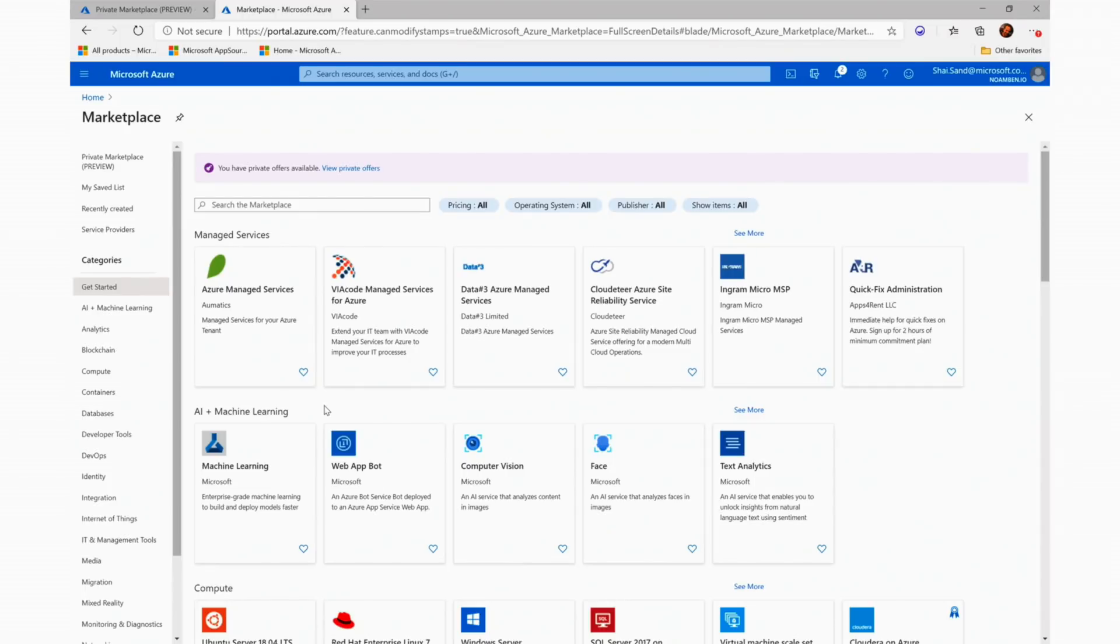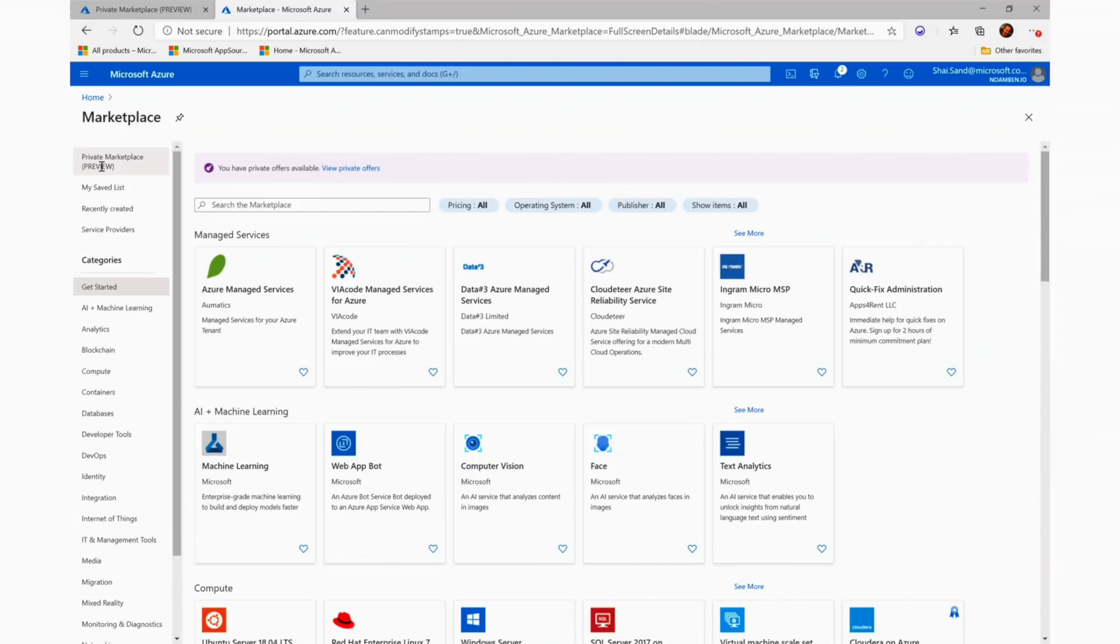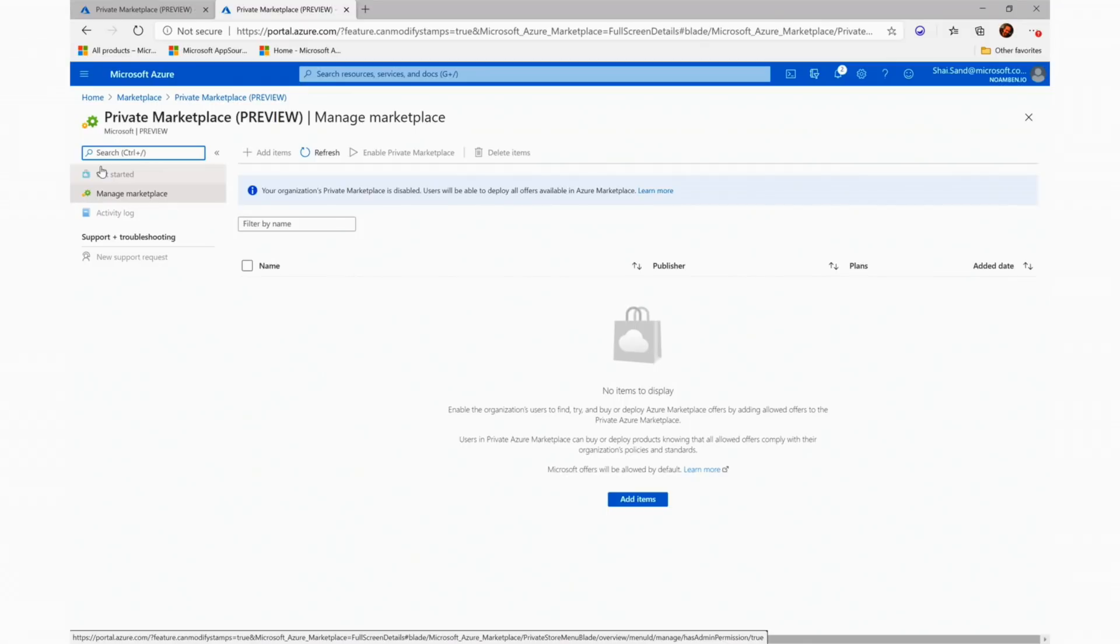We can now see a new blade that is on the top left which is called Private Marketplace. At the moment, the Private Azure Marketplace feature is disabled and we will head to the Private Marketplace blade to add items and enable the feature. As a user with Marketplace admin role.